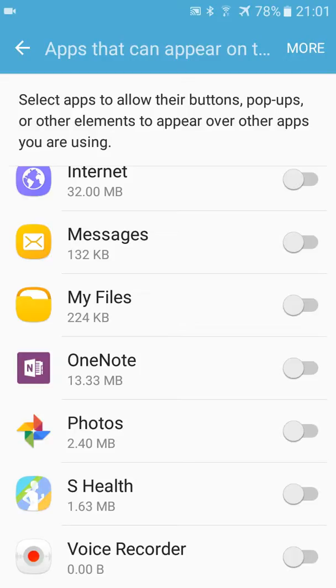By turning these applications off from here, the pop-up screen overlay detected won't appear anymore on your device.